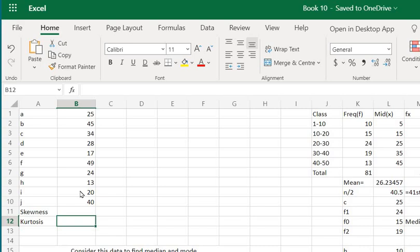If the value of skewness is zero, it simply denotes that the curve is perfectly symmetrical. It is not inclined towards the right or the left.